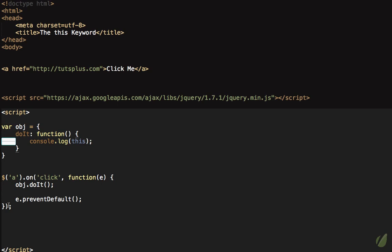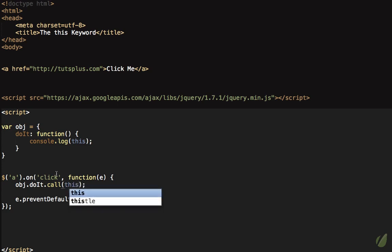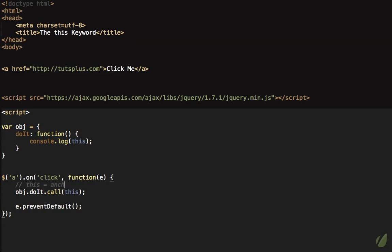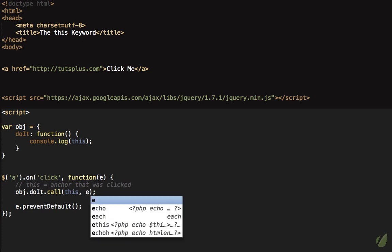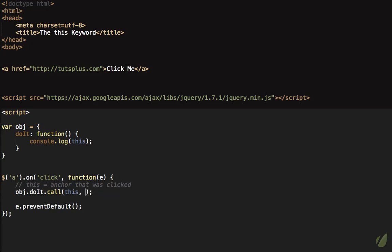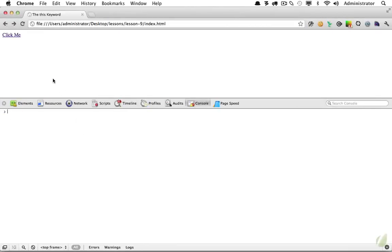It gets a little more complicated: what if when calling doIt from the event handler, you still want 'this' to refer to the anchor element? We can call the doIt method using .call(), which lets us specify what 'this' should represent. We pass 'this' as the first argument — because within the callback function 'this' refers to the anchor that was clicked. Any additional variables, such as the event object, are passed as subsequent parameters. After refreshing and clicking, 'this' inside doIt is again referring to the anchor element.